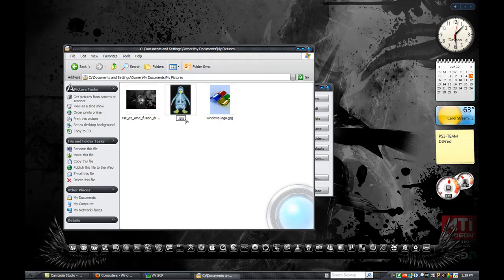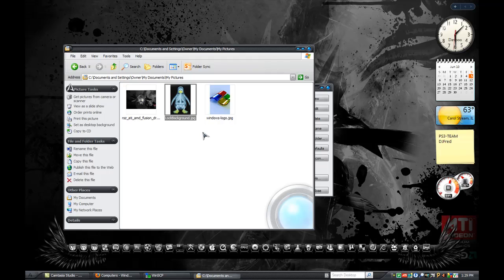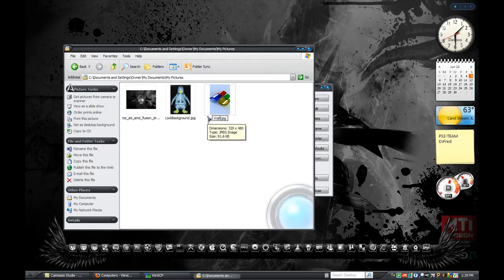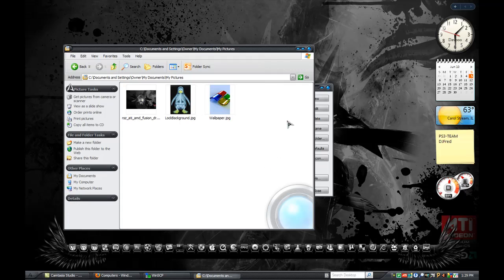It doesn't have to be JPG, but it'll either be PNG, JPG, or whatever picture file format it is — just keep it. For the lock screen, you are going to have to name it 'LockBackground' — capital L, o, c, k, capital B, a, c, k, g, r, o, u, n, d. That'll be in the description. Then for the home screen, you'll have to rename it 'Wallpaper' — only the W is capital.